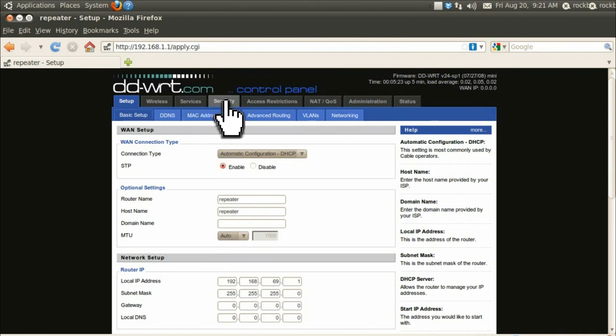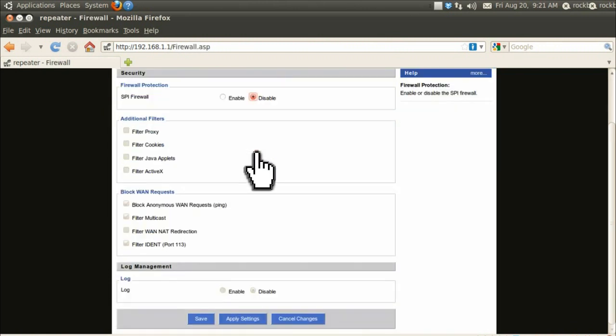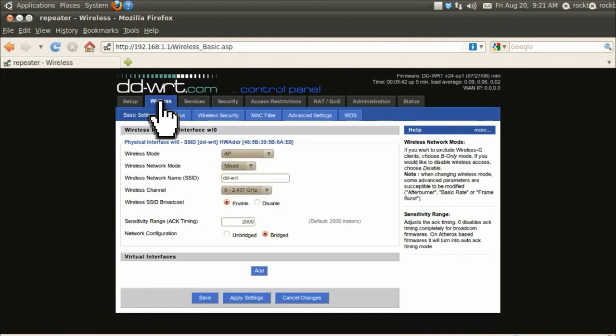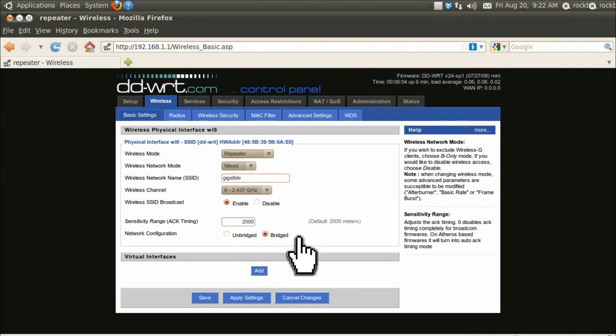Then click on the security tab and disable or uncheck any security options or firewalls and click apply settings. After that, click on the wireless tab and set the wireless mode to repeater. Set the network mode to mixed and set the SSID equal to the name of the wireless connection that you want to repeat. Mine is called Gigafide. Then set the configuration to bridged and apply the settings.